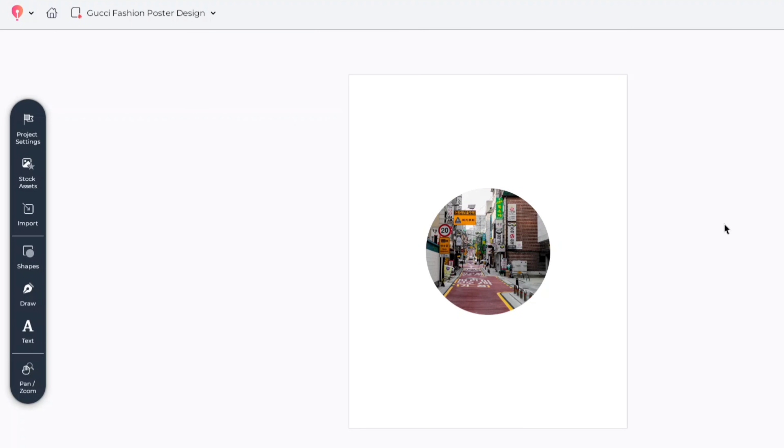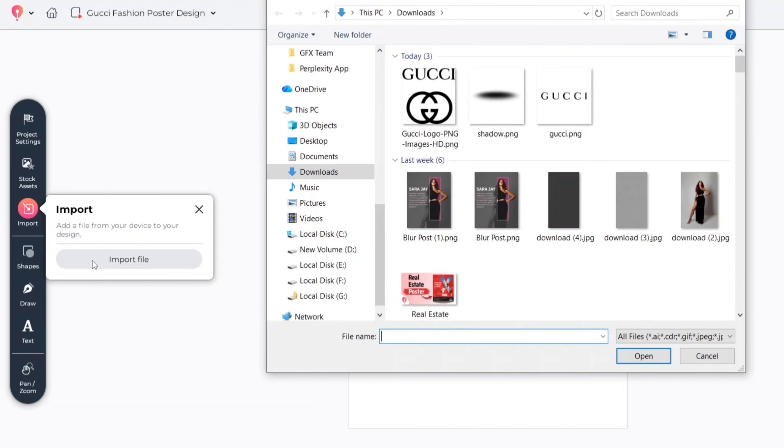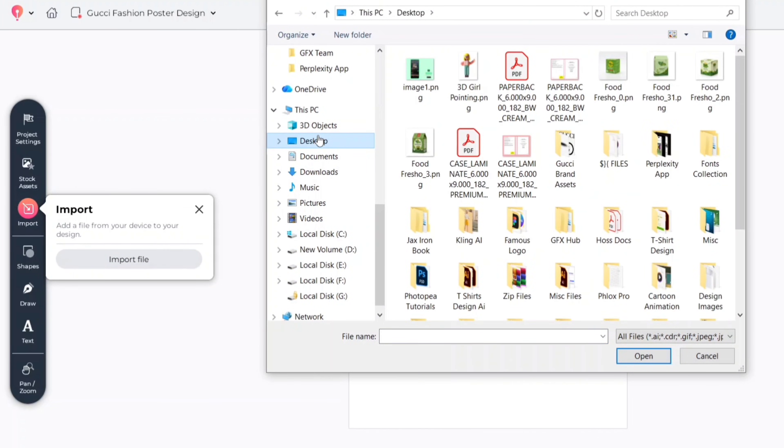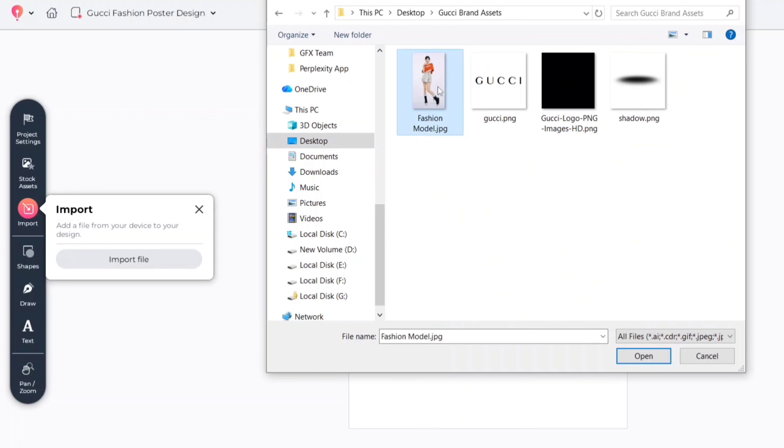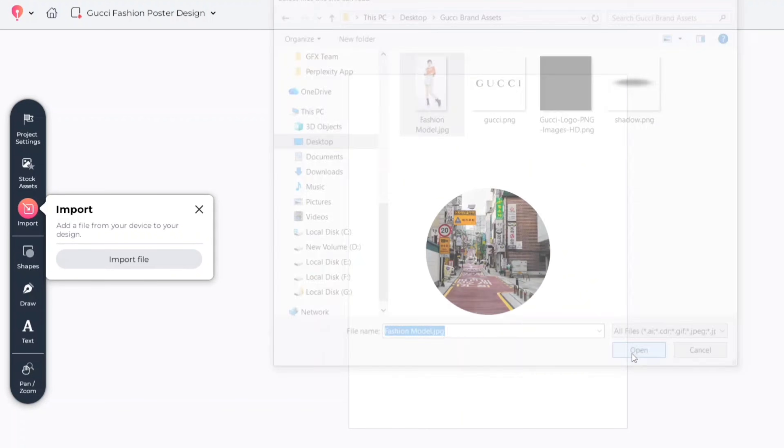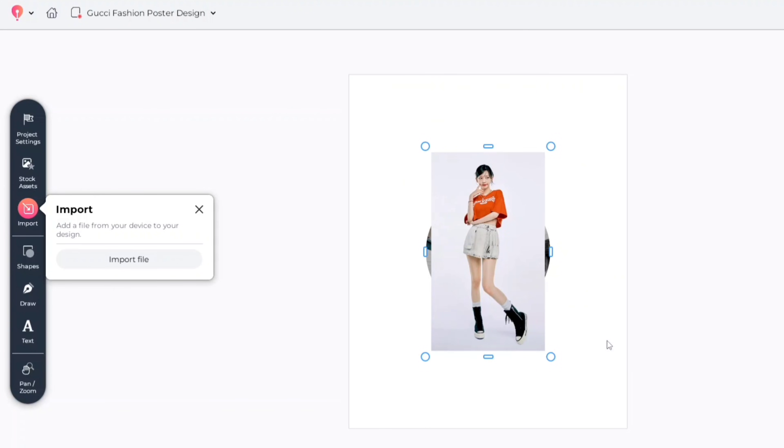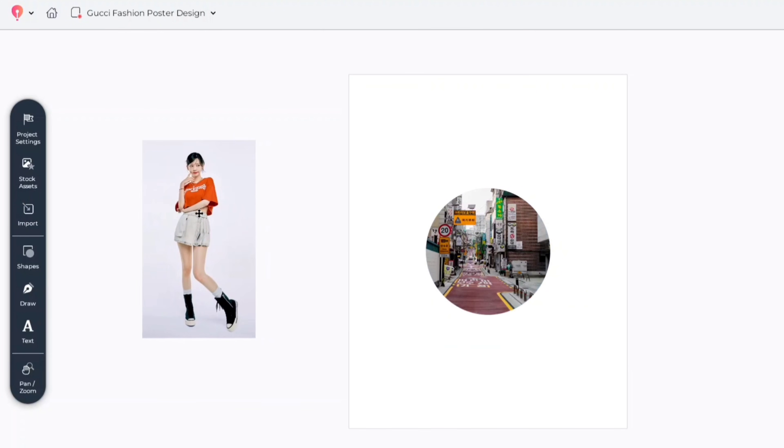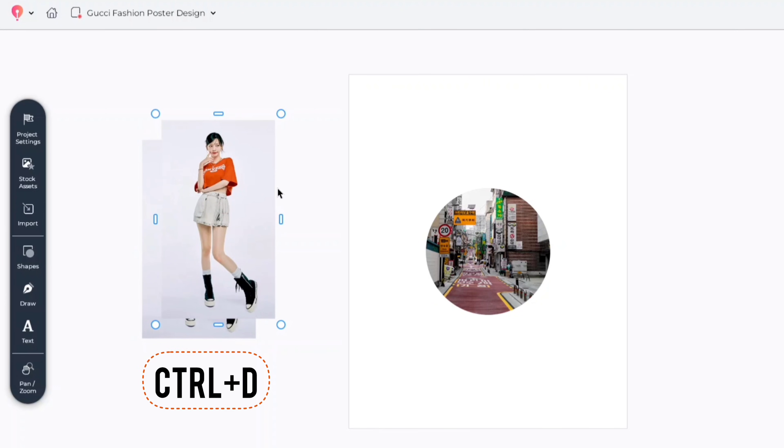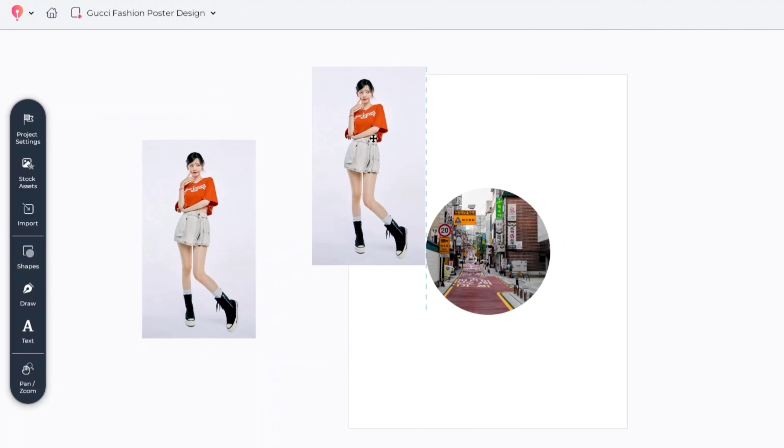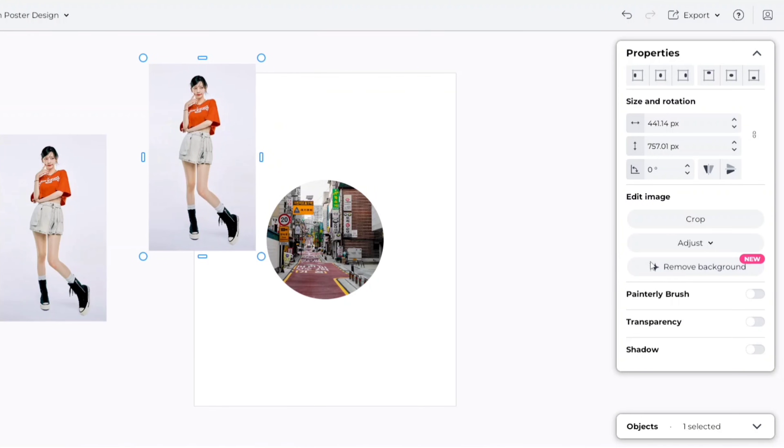Next, go to import. Add your model image, duplicate one, and remove its background.